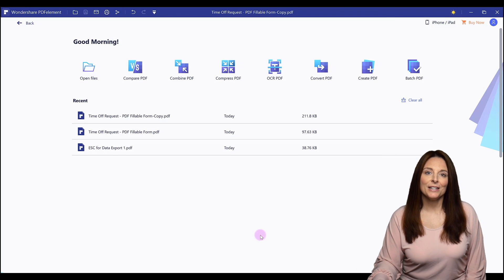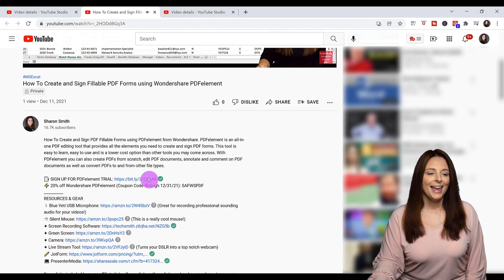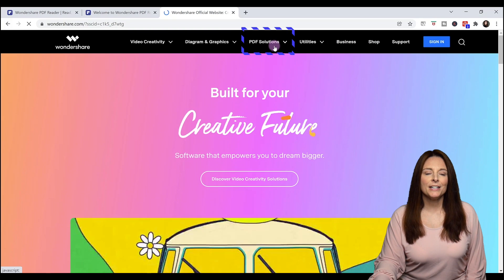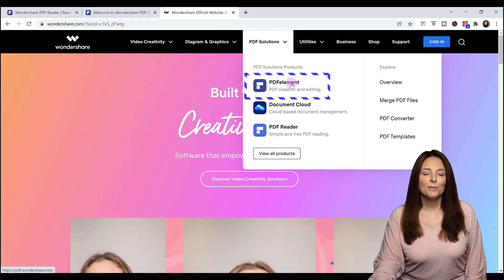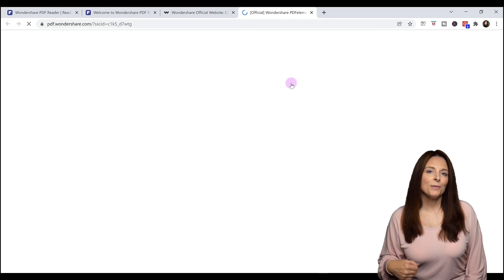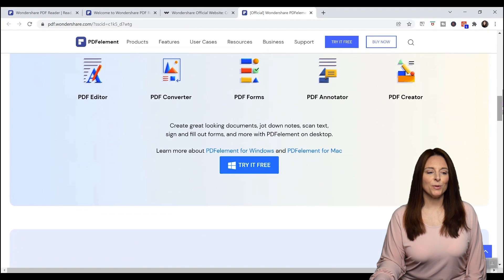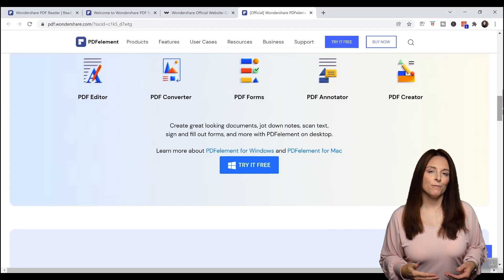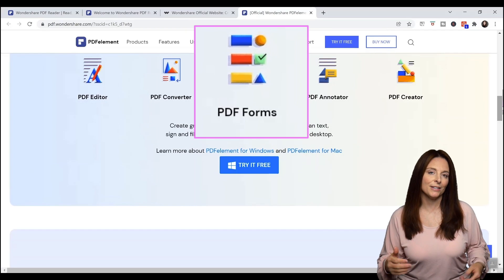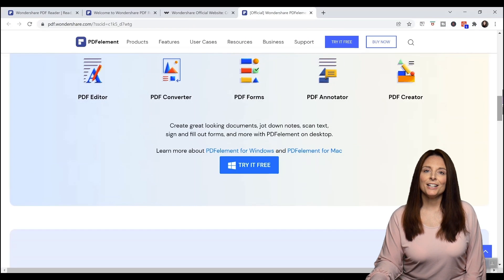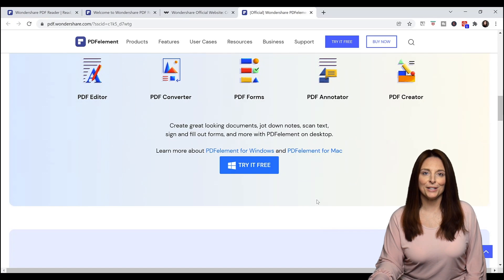The first thing I want to show you is how you can download PDF Element. Simply click on the link in the description below the video and it will take you to the Wondershare website where you can come up to the very top in the black banner and you'll see PDF Solutions. Just click on that, select PDF Element from the dropdown, and this will take you to a page where you can read more information about the product. It's not just a way to create PDF forms — you can edit, convert, and annotate PDFs. When you're ready to try it, click 'Try it free' and it will install the free trial version on your desktop.